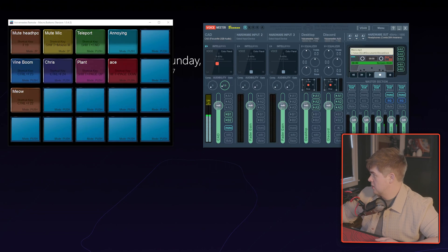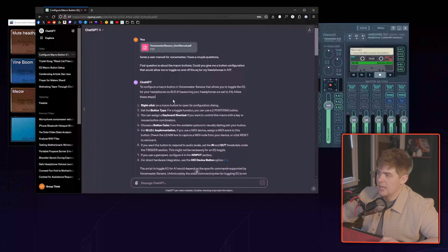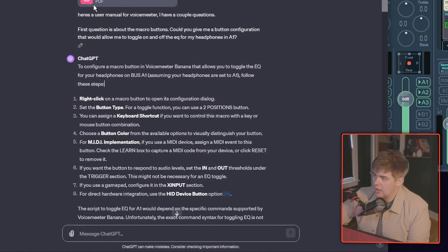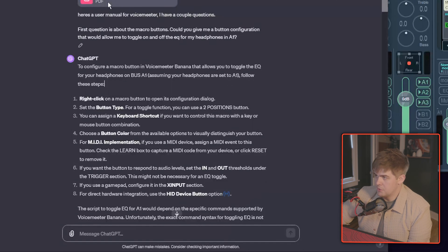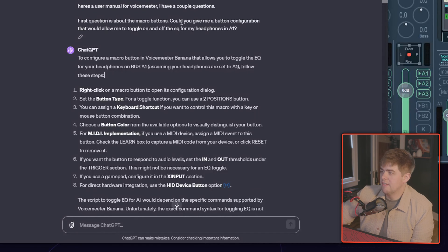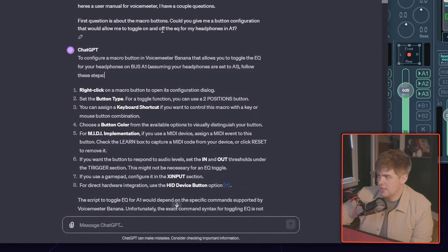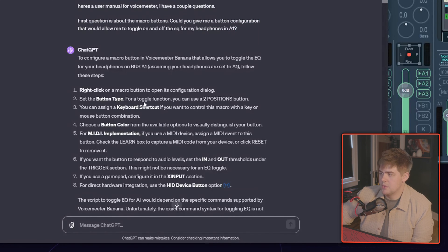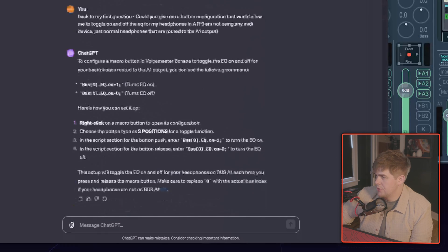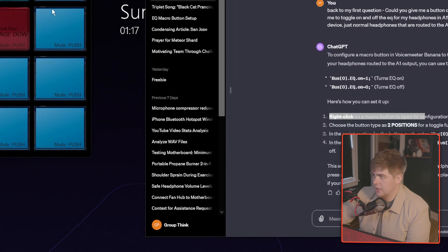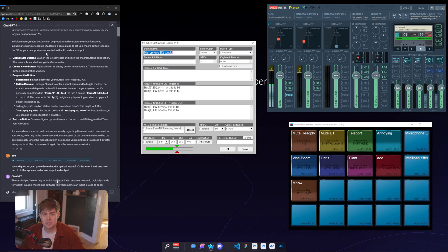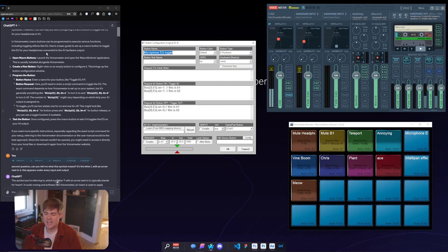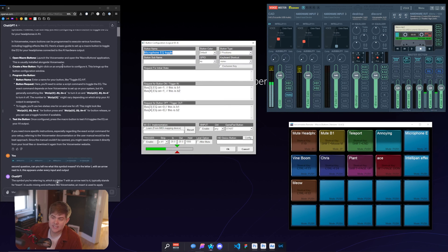So let me show you this conversation that I had with this prompt. I got nothing to hide. So I gave it the user manual of Voicemeter. And then I asked it, could you give me a button configuration that would allow me to toggle on and off the EQ for my headphones? And I had to tell it that my headphones are in A1. It thought that I was using a MIDI controller implementation, I'm not. So here's what it told me to do. And let's just make a new button, right-click. And it's a new day because my recording got cut off, which is just fantastic. Anyways, back to setting up a button here using ChatGPT.